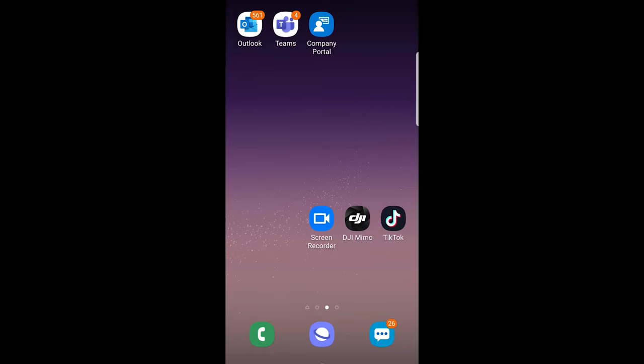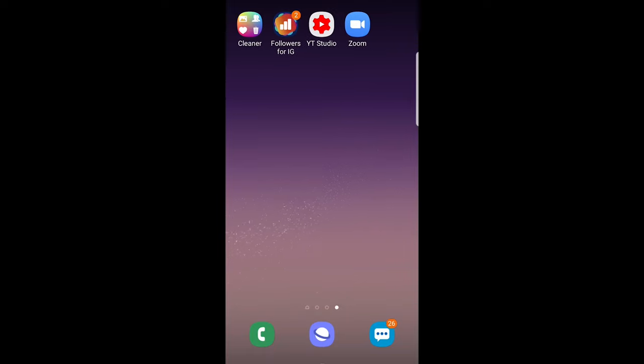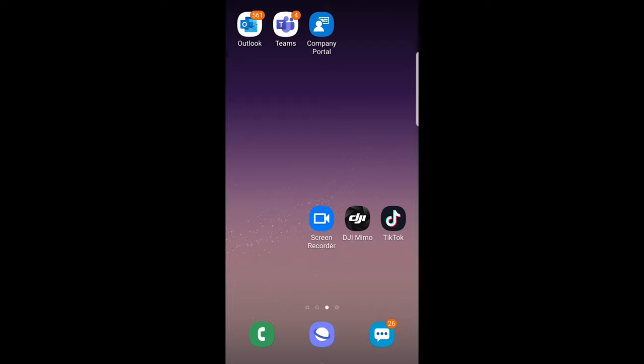Hello guys and welcome to TechWolf. In this video I'm going to show you how you can make your icons bigger on Samsung phone.